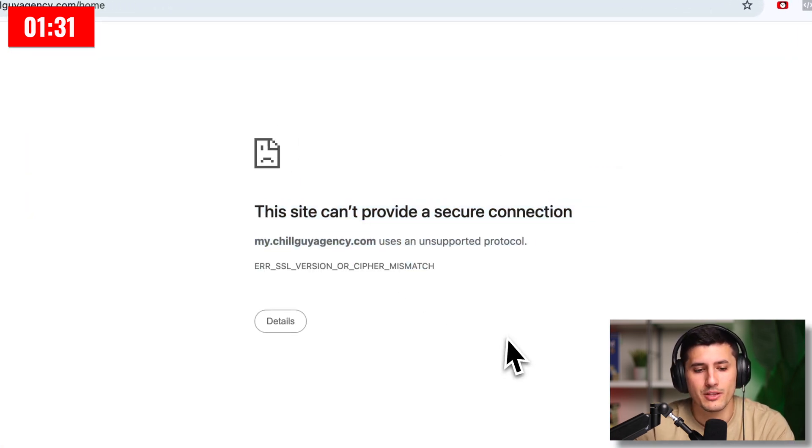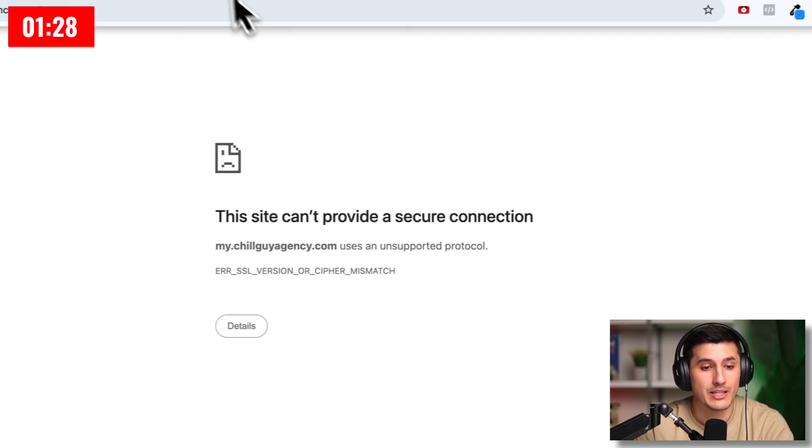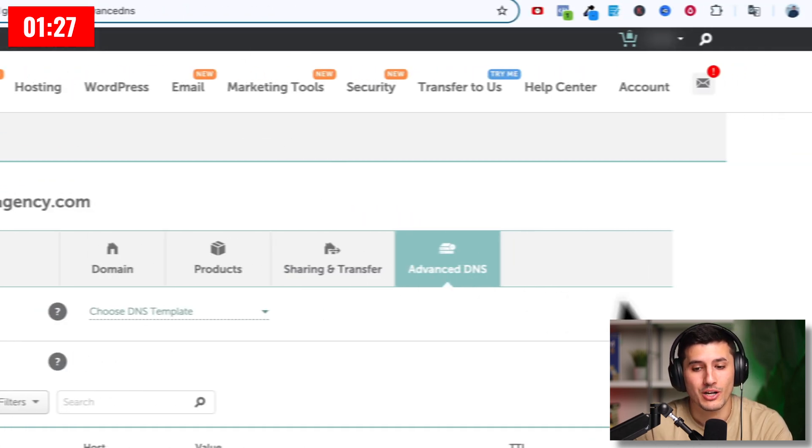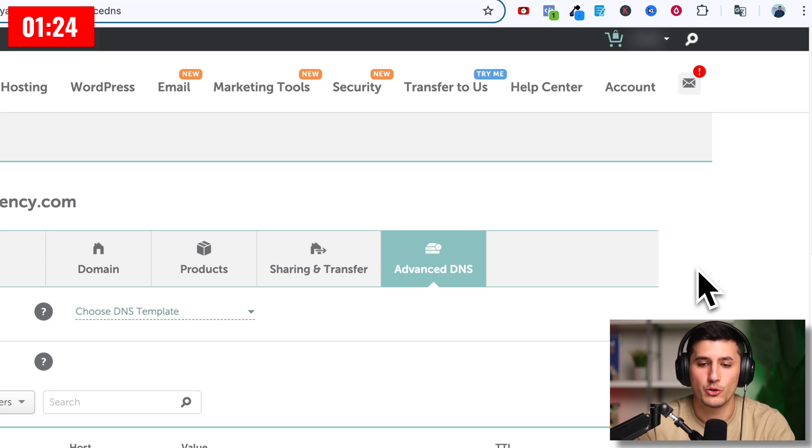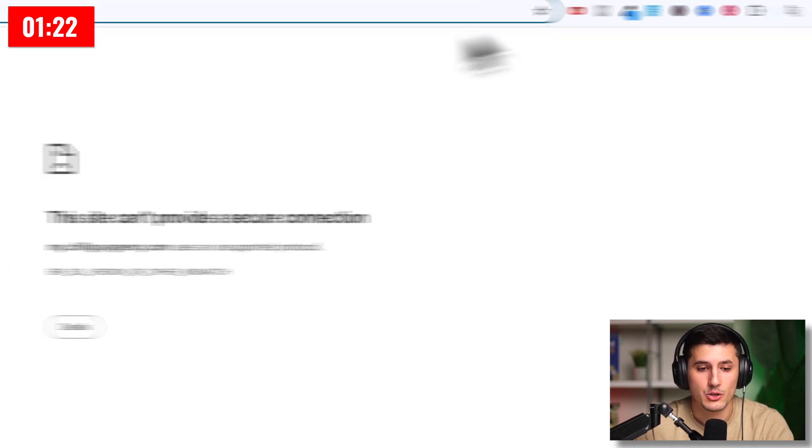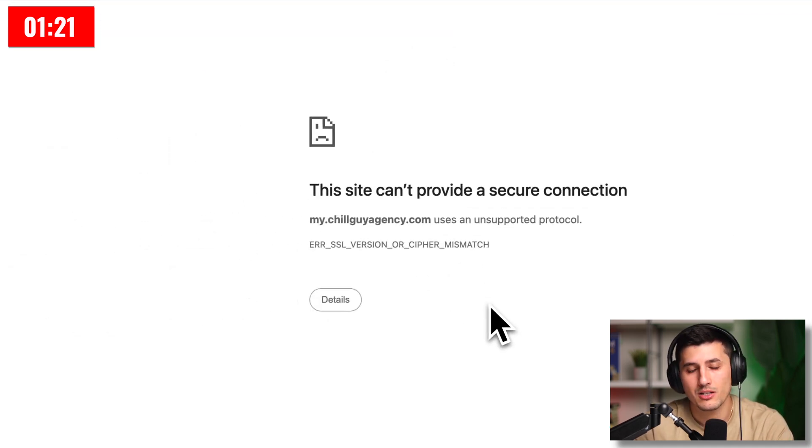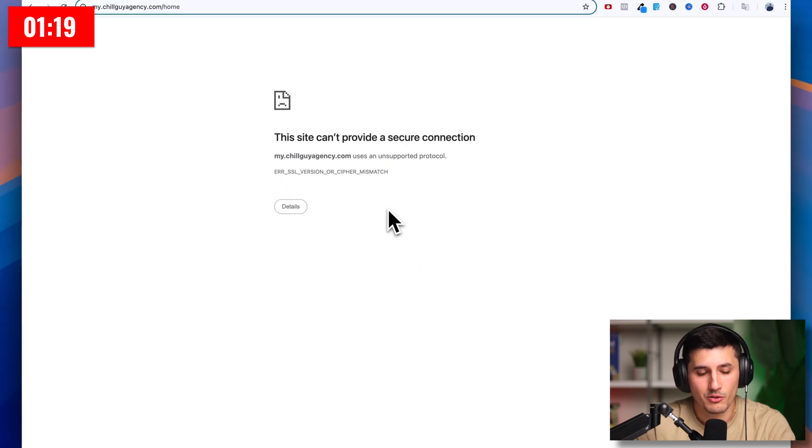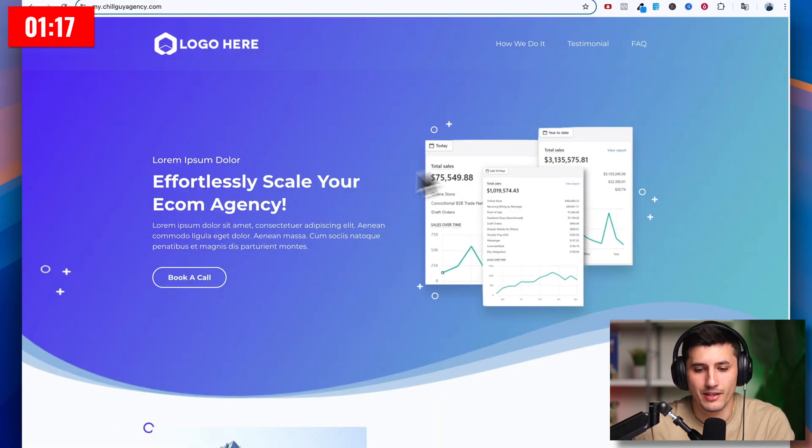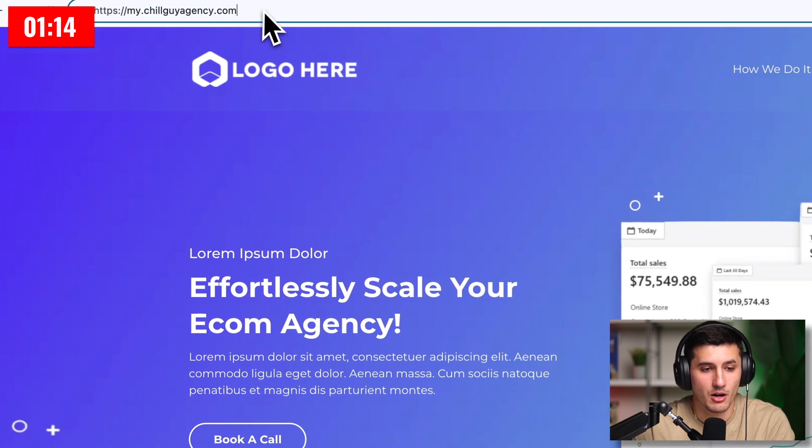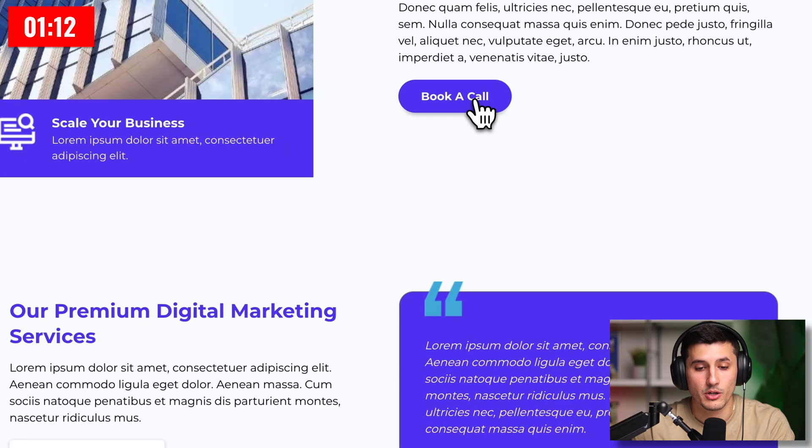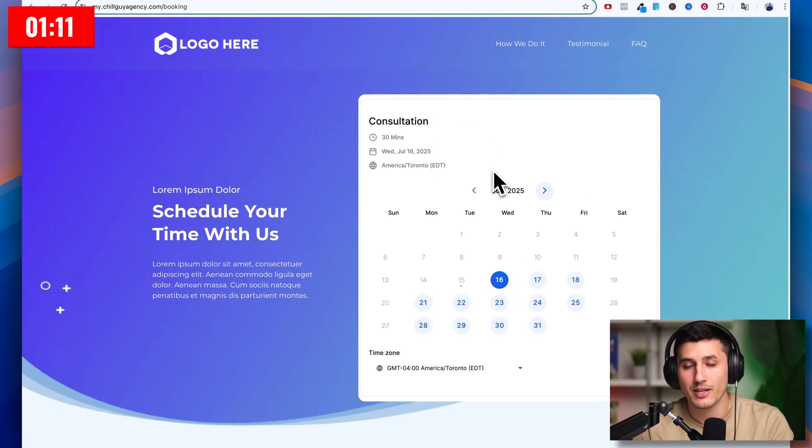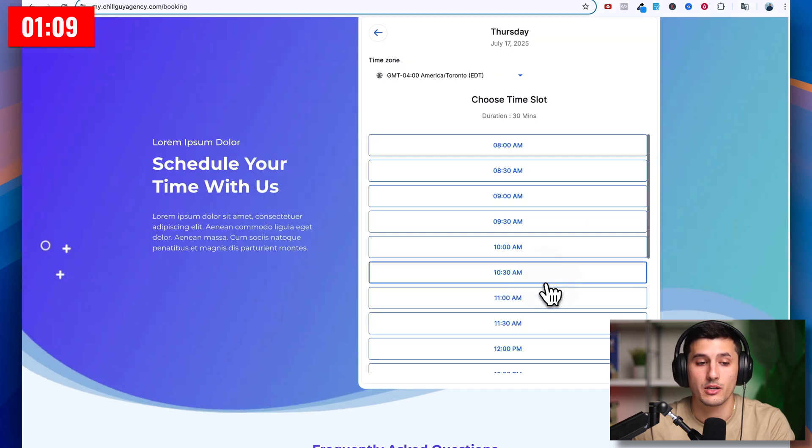If you see this message, that means that not enough time has passed for Namecheap to update the records internally, letting Google know that this is a safe website. So if you see this message, just don't be scared. Refresh it in a couple of minutes and we'll be fine. It only took a minute. And then as you can see, if you just refresh the page, mychillguyagency.com, the whole thing is here. I click this button, book a call. It goes to the second funnel page. And then if I fill it out, it's going to go to the thank you page.